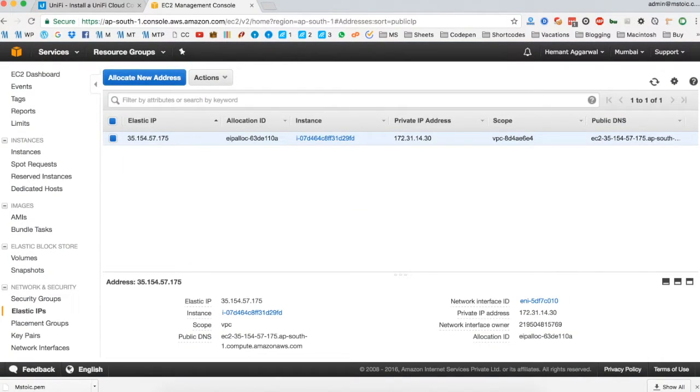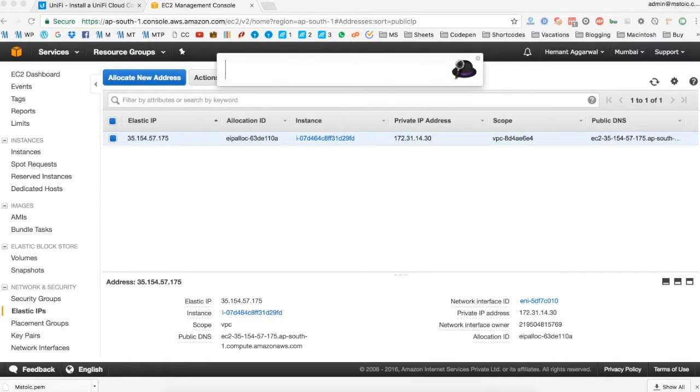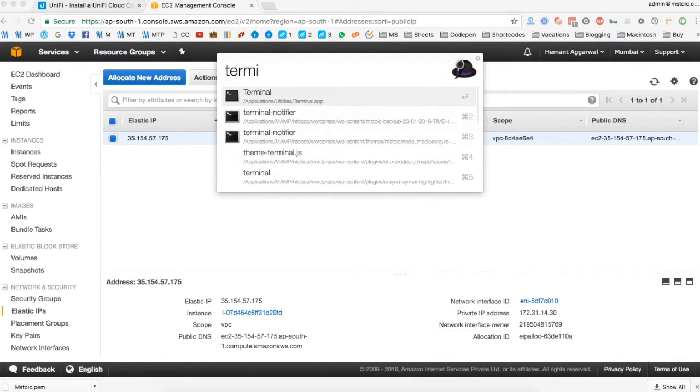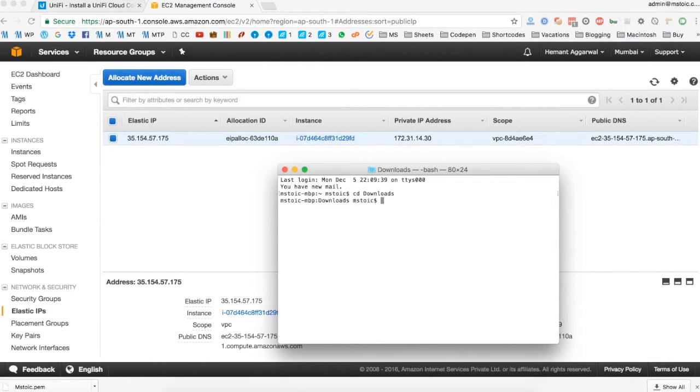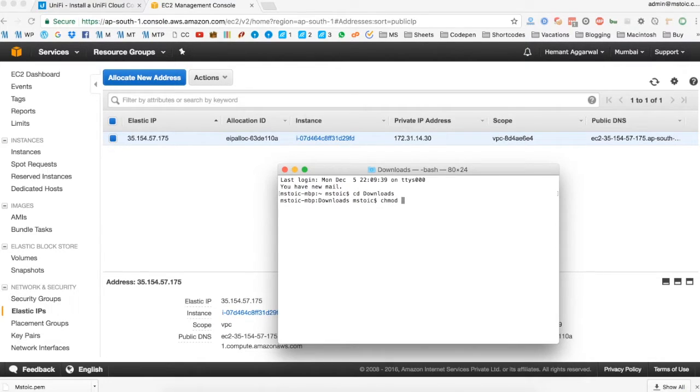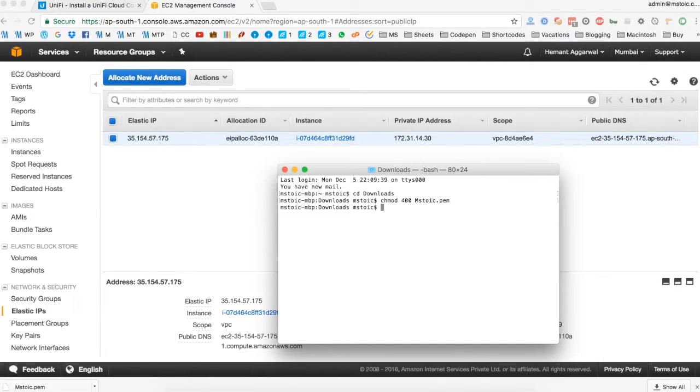Now we have an IP for our server and the private key needed to access it. Let's open up terminal in Mac or command prompt in Windows to access it. Firstly, let's give proper permission to our private key file.